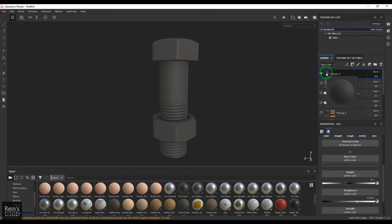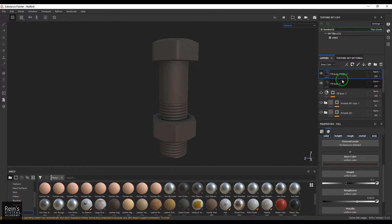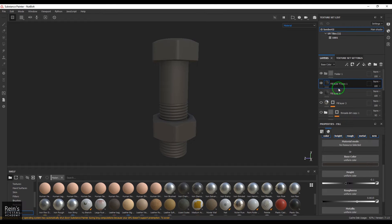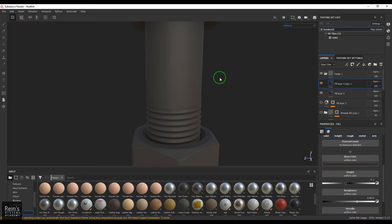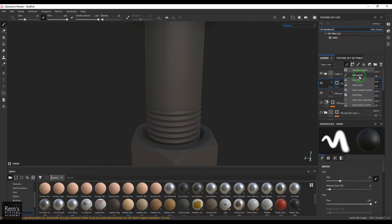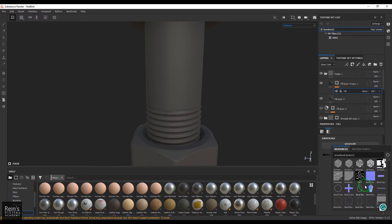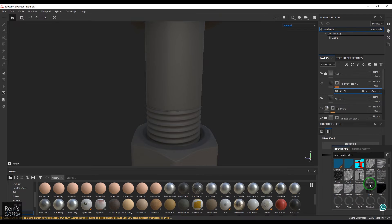I'm going to duplicate this layer and change this to something different. These two layers will be grouped. I'm going to take the group option and drop these two into the group. There are two layers here. One layer will get a mask, and in the mask we are going to add a fill.